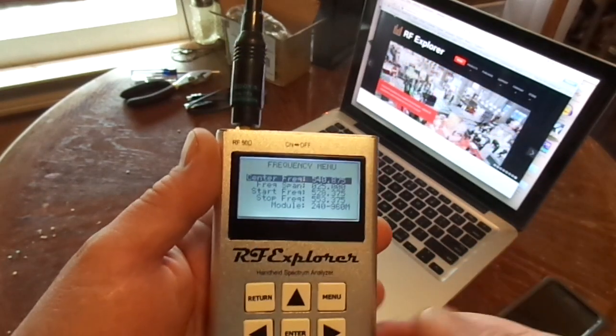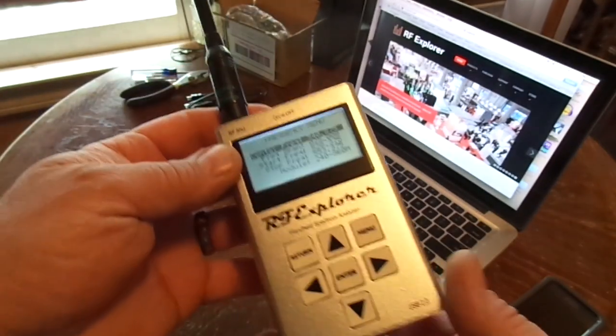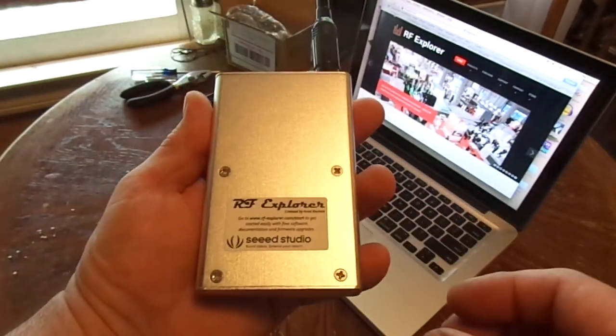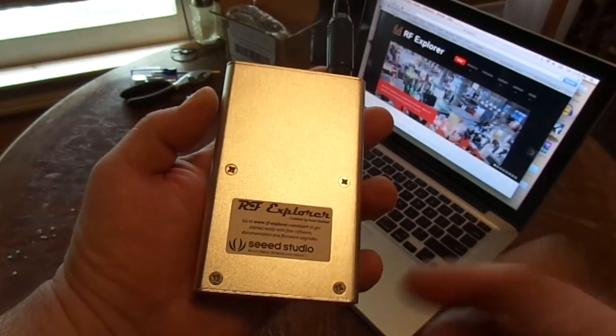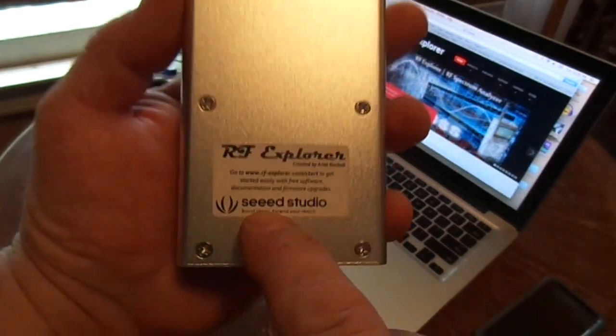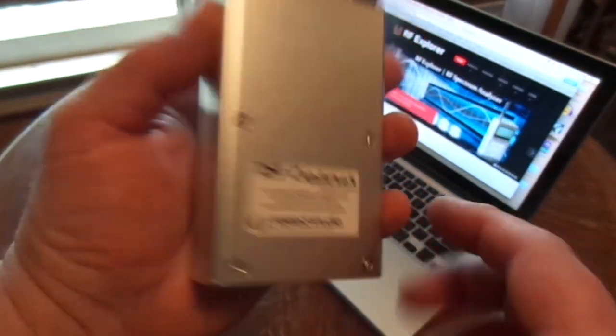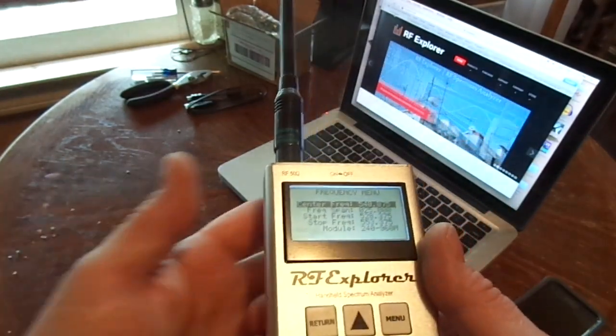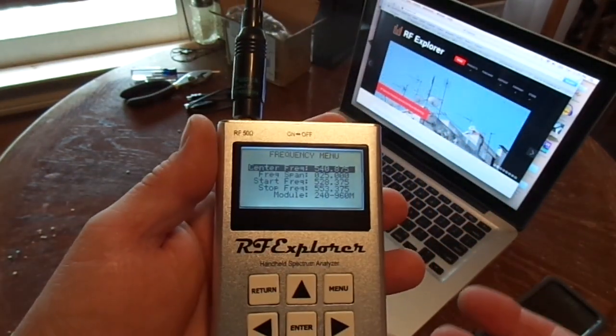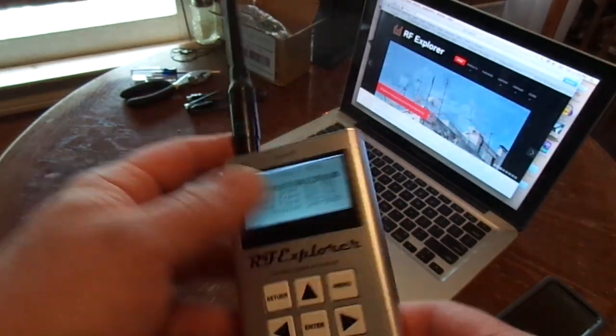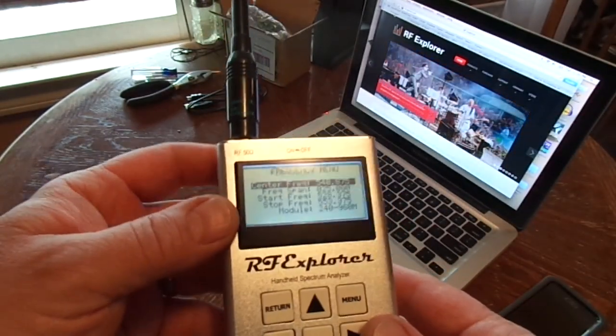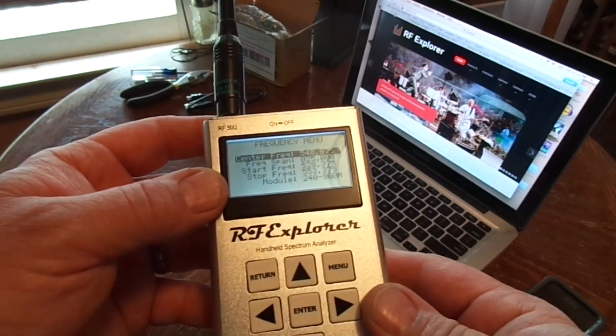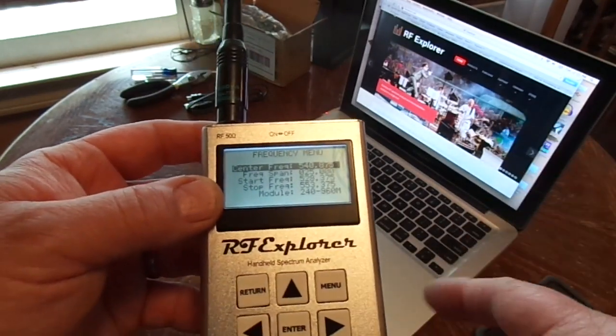It's a great little device. You can get these things, I got this at a siege studio, but you can get these things for like fully loaded for like 250 bucks up to 300 bucks depending on what model you get. I think this one was 150 dollars.